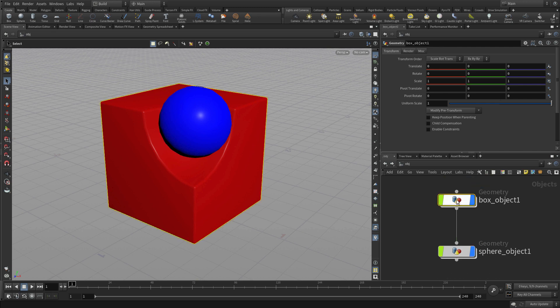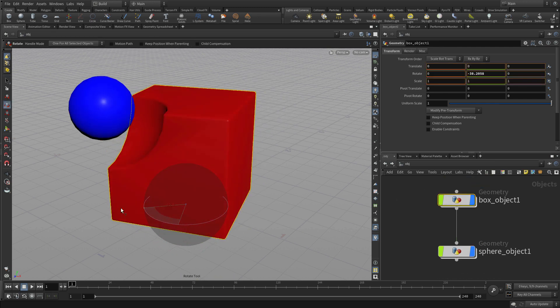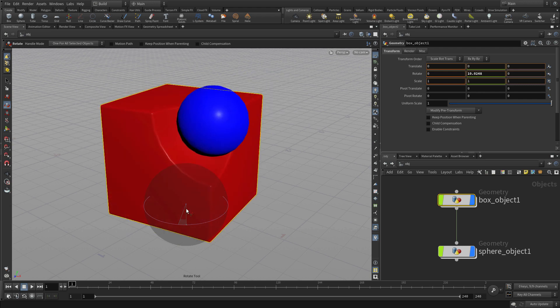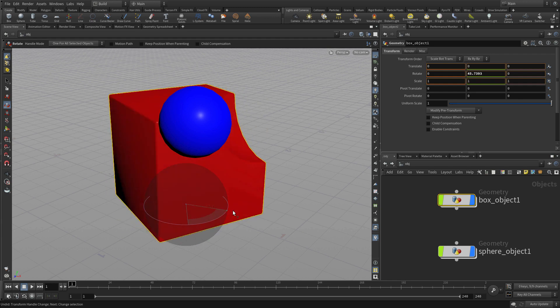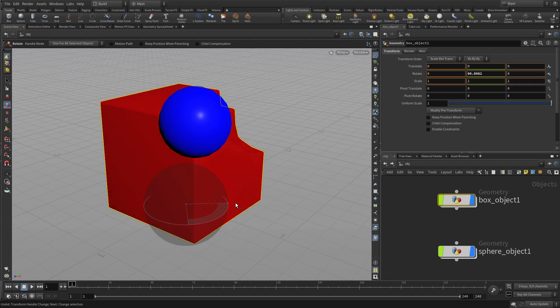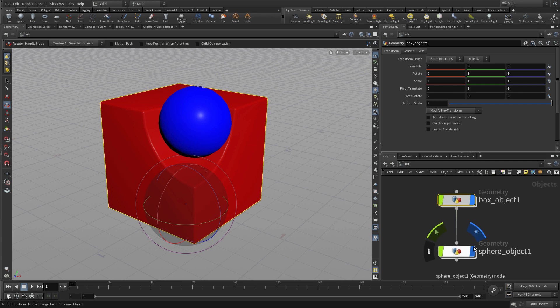So we're going to start at the object level. We've got two objects, a box object and a sphere, and they are currently connected in a parent-child relationship. If we break that we can rotate the box and the sphere does not relate to that at all, but if we parent it then they work together.